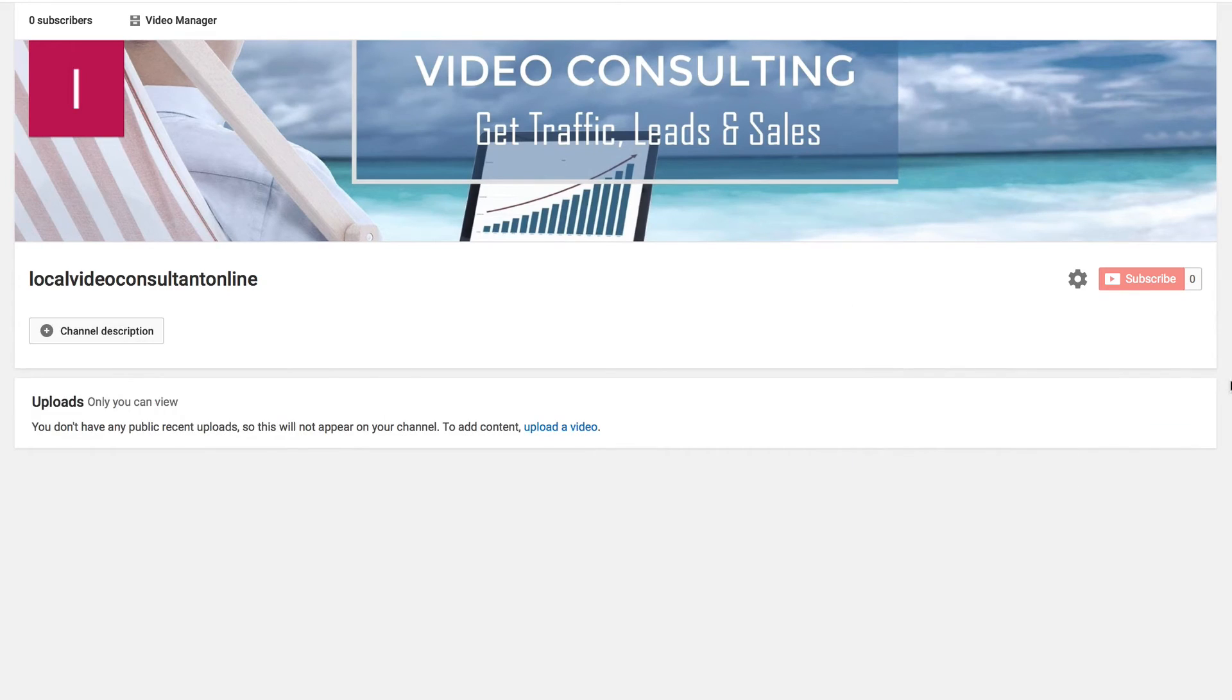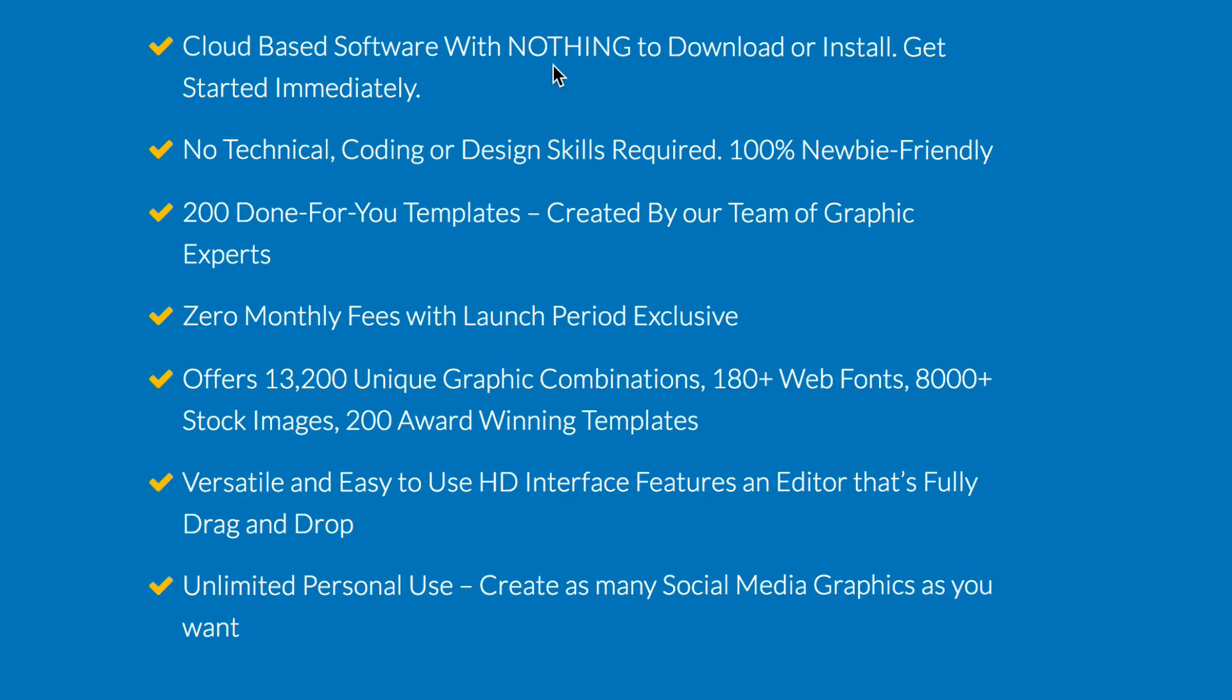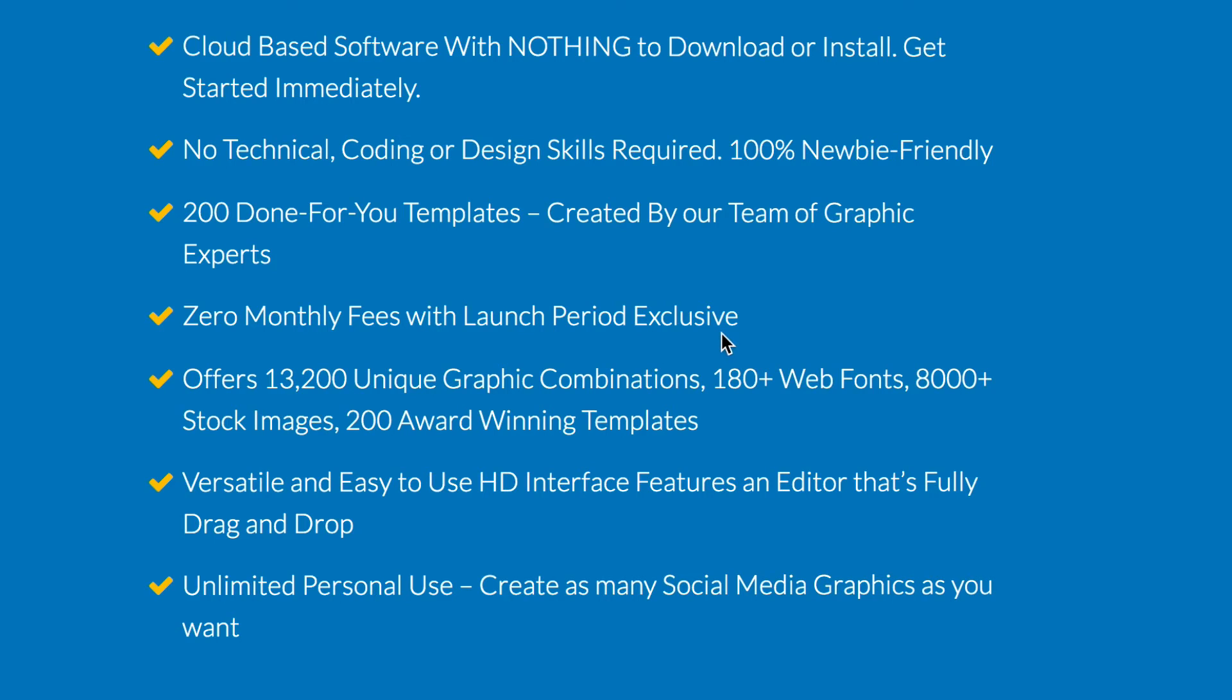Here are some of the features of Social Studio FX. It's cloud based software with nothing to download. No technical coding or design skills required. You've got 200 done for you templates created by graphic experts. Zero monthly fees with this launch period.